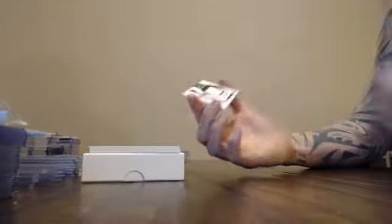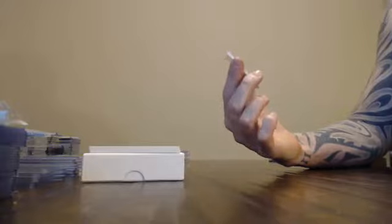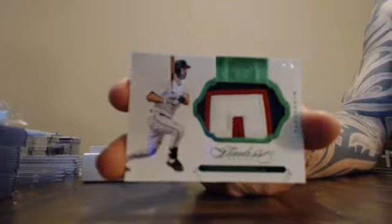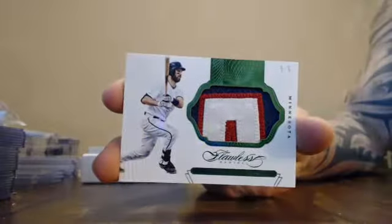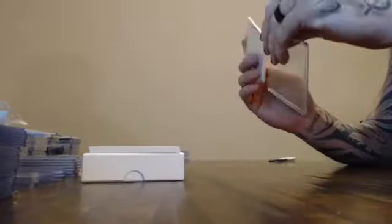Another one. Going to 5. 5 of 5. Minnesota's Joe Mauer. Three colored patch. Joe Mauer. 5 of 5. Joe Mauer. 5 of 5.